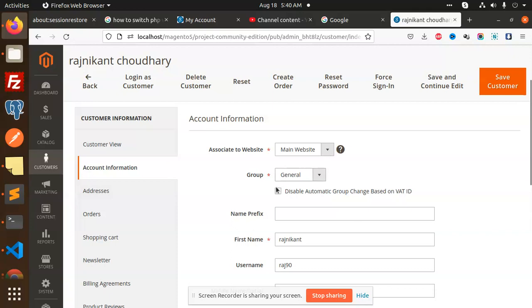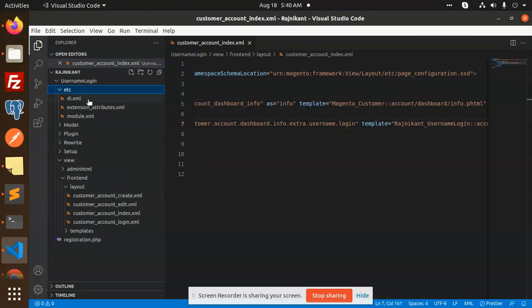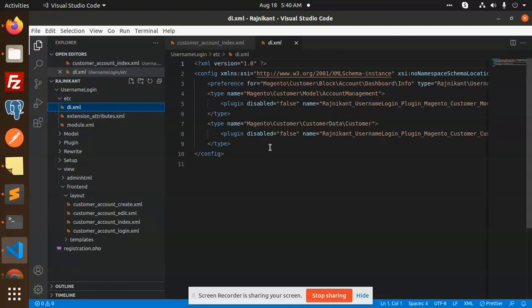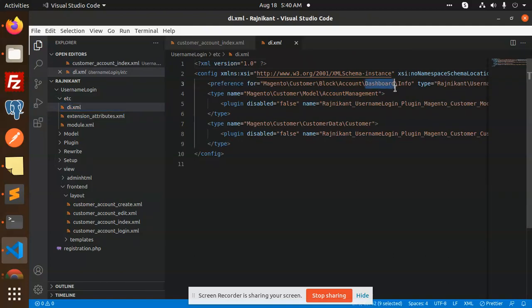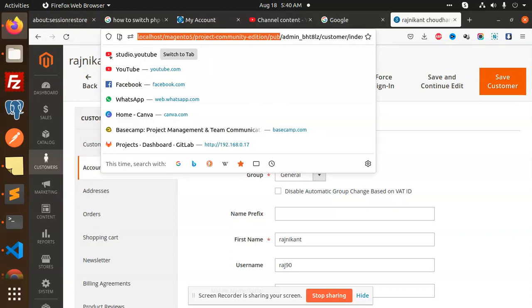Let's build that extension. Here we go with the code. First of all, in the 'etc' folder we have a di.xml where we have the preferences — dashboard info. Let me navigate to show you that in the dashboard.